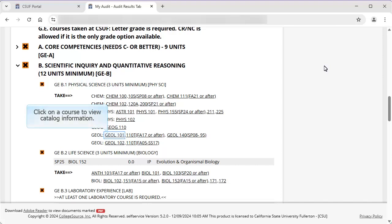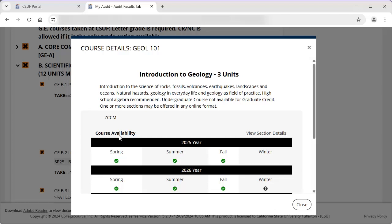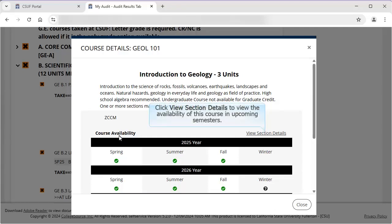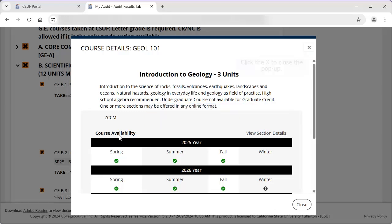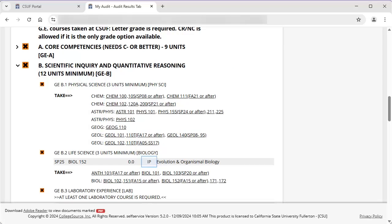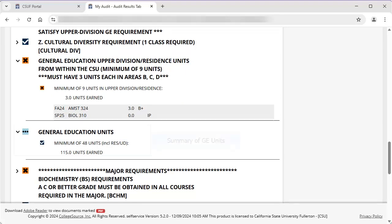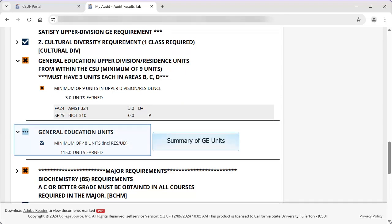Click on an eligible course to learn more about it. When you click on a course that meets a specific requirement, the University catalog details for the course appear in a new window, including which semesters the course is typically available. You can also click View Section Details to view if there are any open sections of the class in upcoming semesters. Close the window to return to the TDA. Courses that are in progress show as IP. At the end of the GE section is a summary of the units needed to meet general education requirements and how many units have been earned so far.